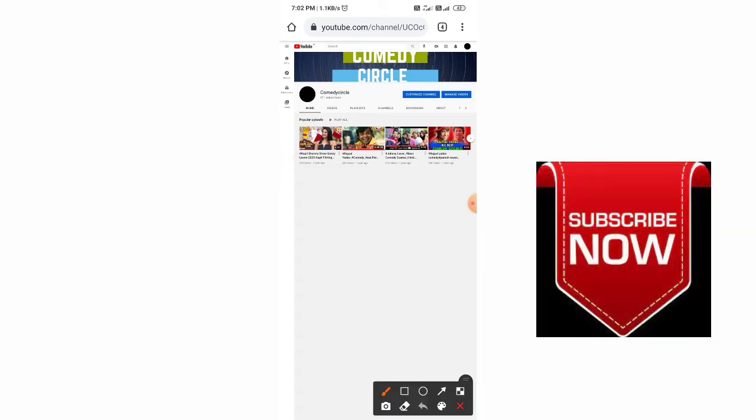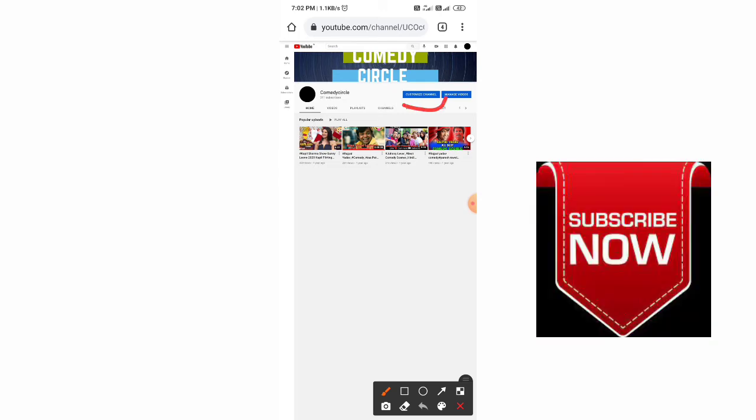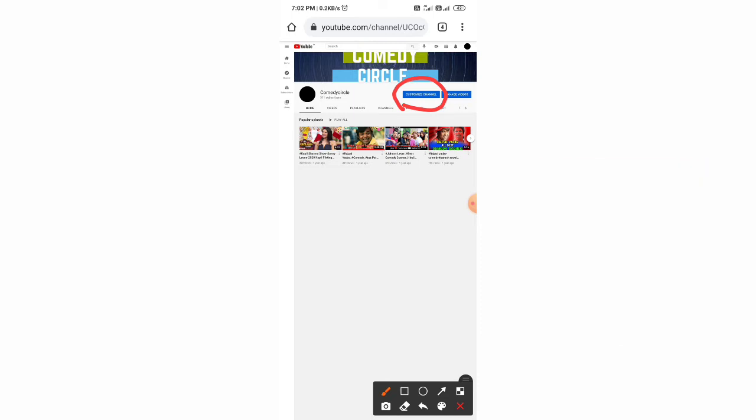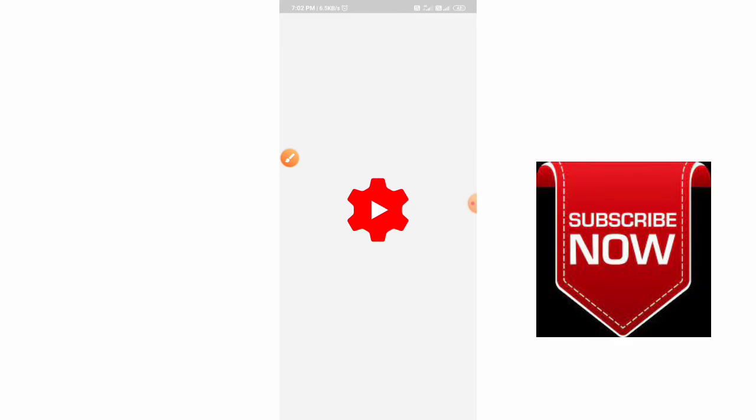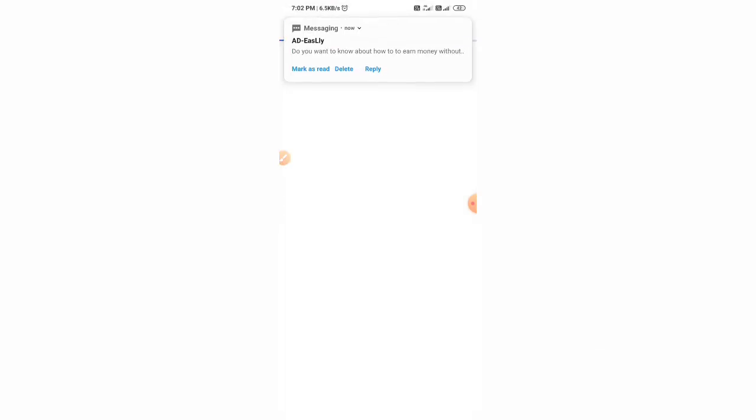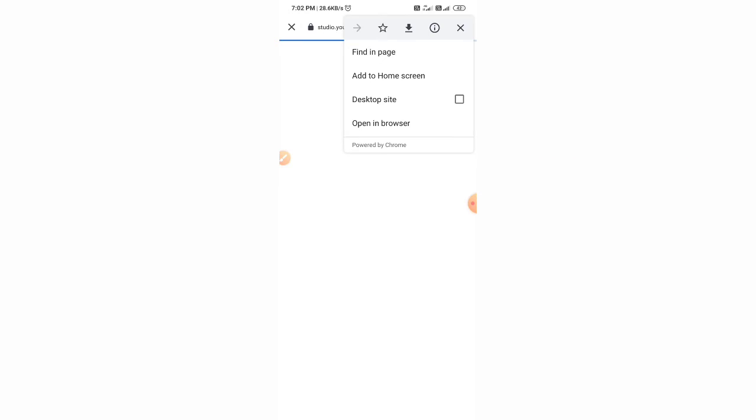In this you can see a lot of videos that you have already uploaded. Now we have to choose Customize Channel. This is the way we can hide the subscriber count from our YouTube channel. Now click on Customize Channel. This interface will come, then click on Desktop Site.